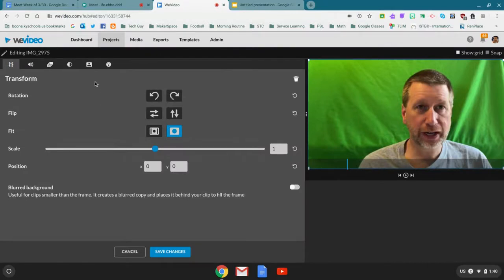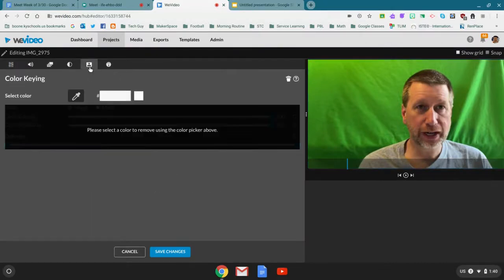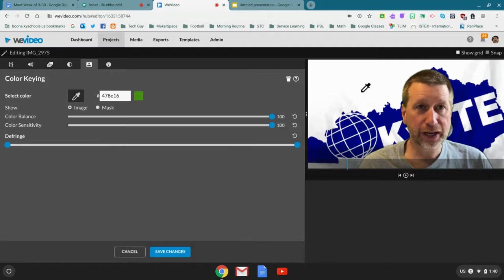I'm going to click here where the silhouette is, click on the eyedropper, and now on the background and it disappears.